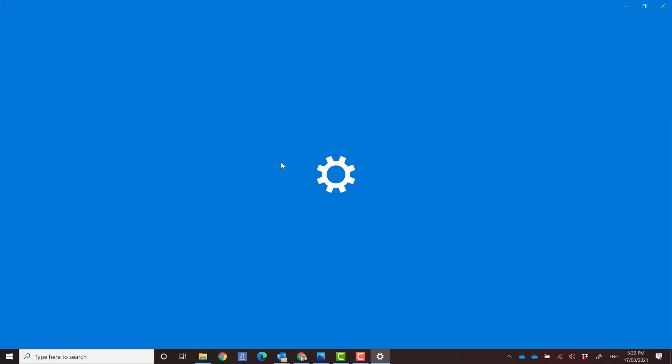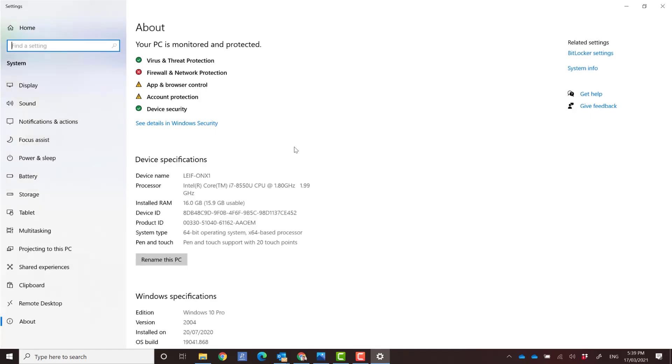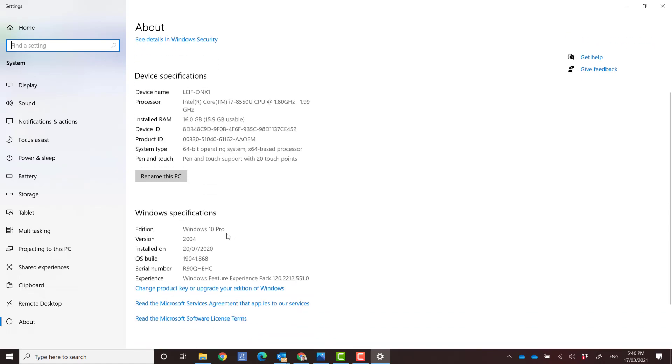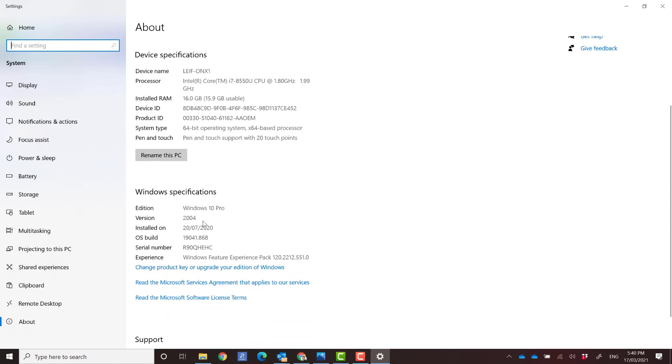There's two things you need to know about your Windows operating system. You need to know if the system type is 64-bit. In this case on my computer you can see it's a 64-bit operating system. And you also need the version of Windows. So I've got Windows 10 and the version in my case here is 2004. So I need to get those two things, 64-bit and version 2004.